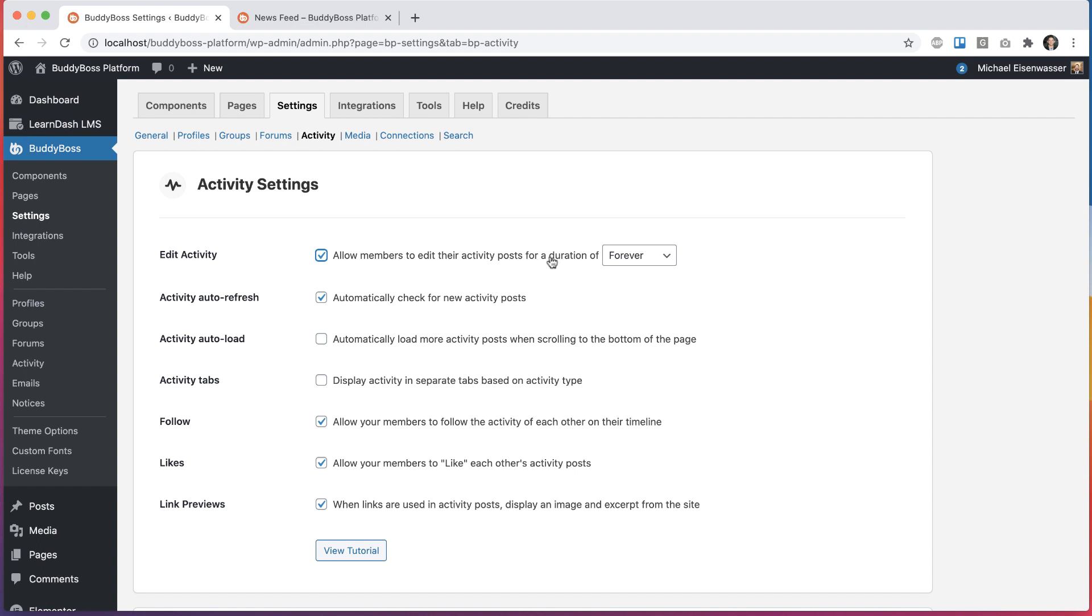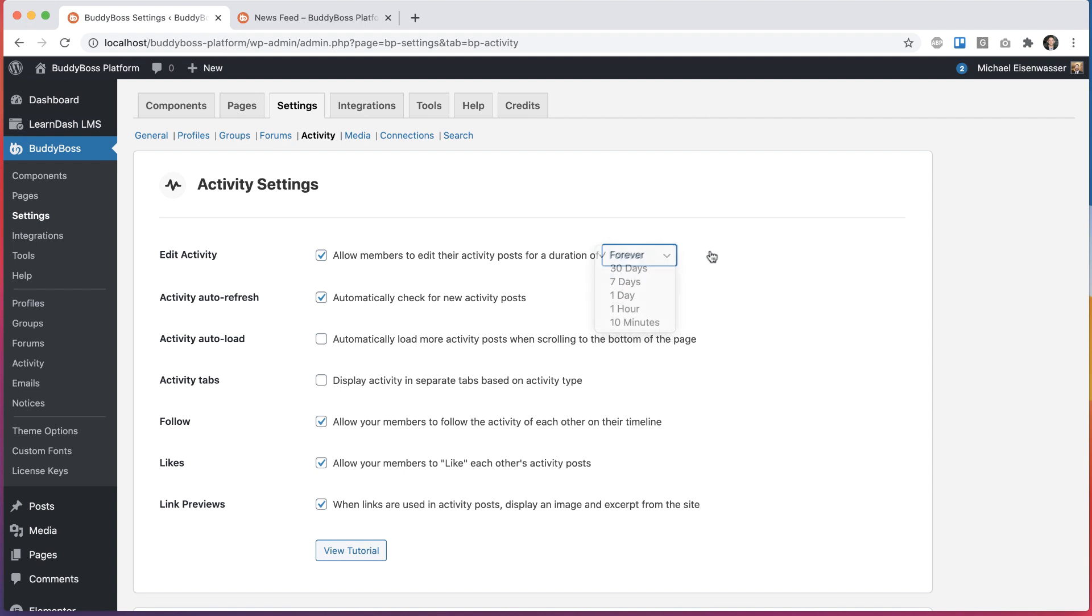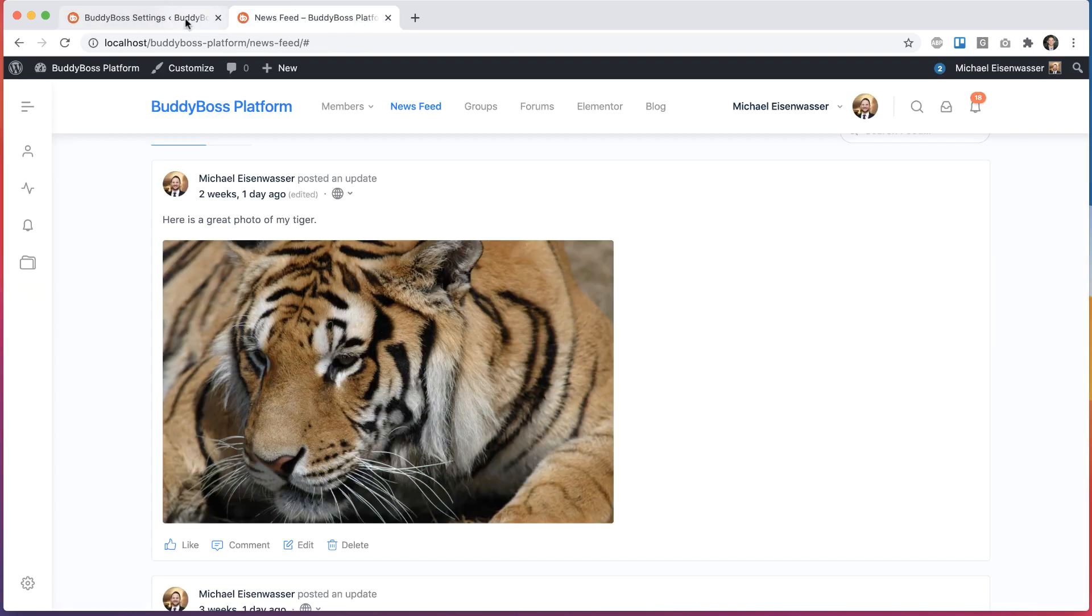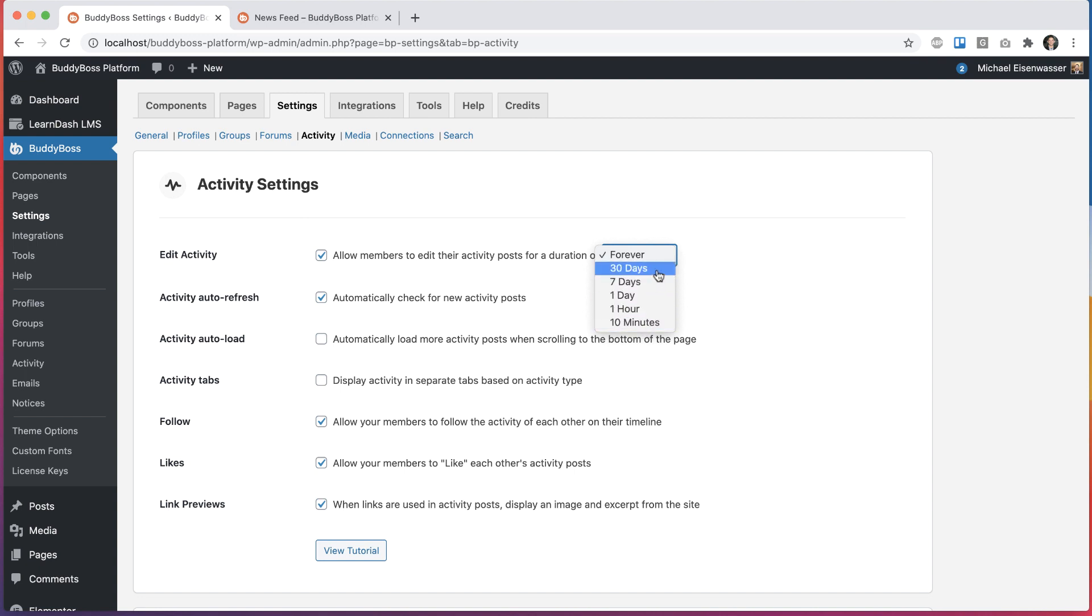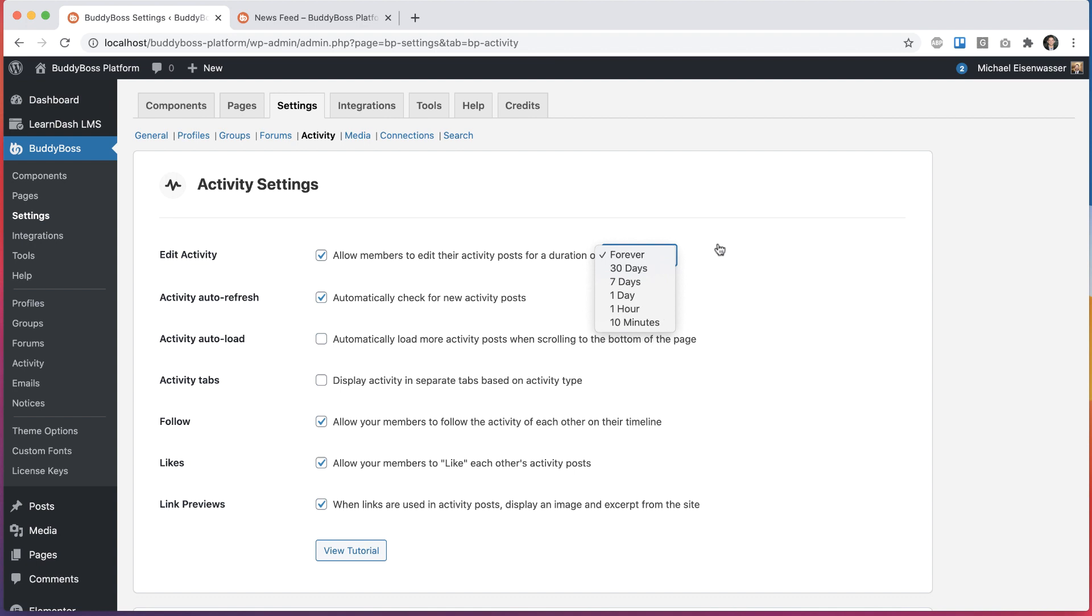And then we also tell you for a duration of, and you can set how long people are able to edit a post after publishing it. So the default is forever. It means once the post is published, the user can edit that post at any time they want forever, or you can switch it to some specific amount of time if you want to limit the duration for how long people can actually edit the post afterward. So we give you these predefined options for a month or a week or a day, an hour, or as low as 10 minutes if you'd like.